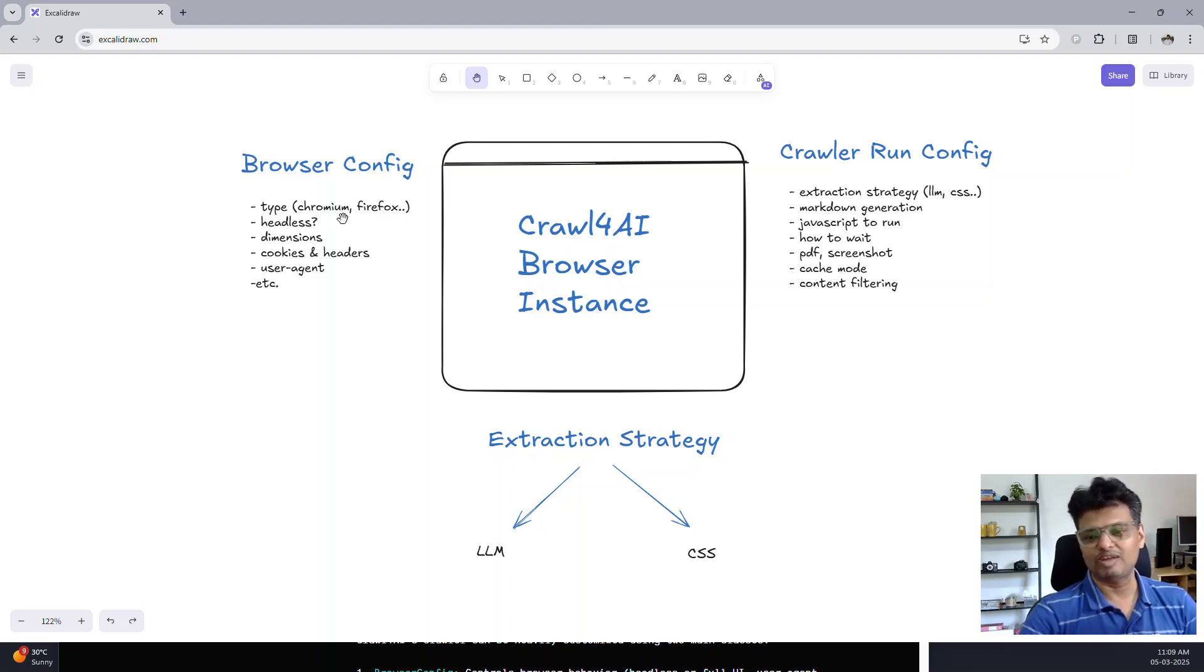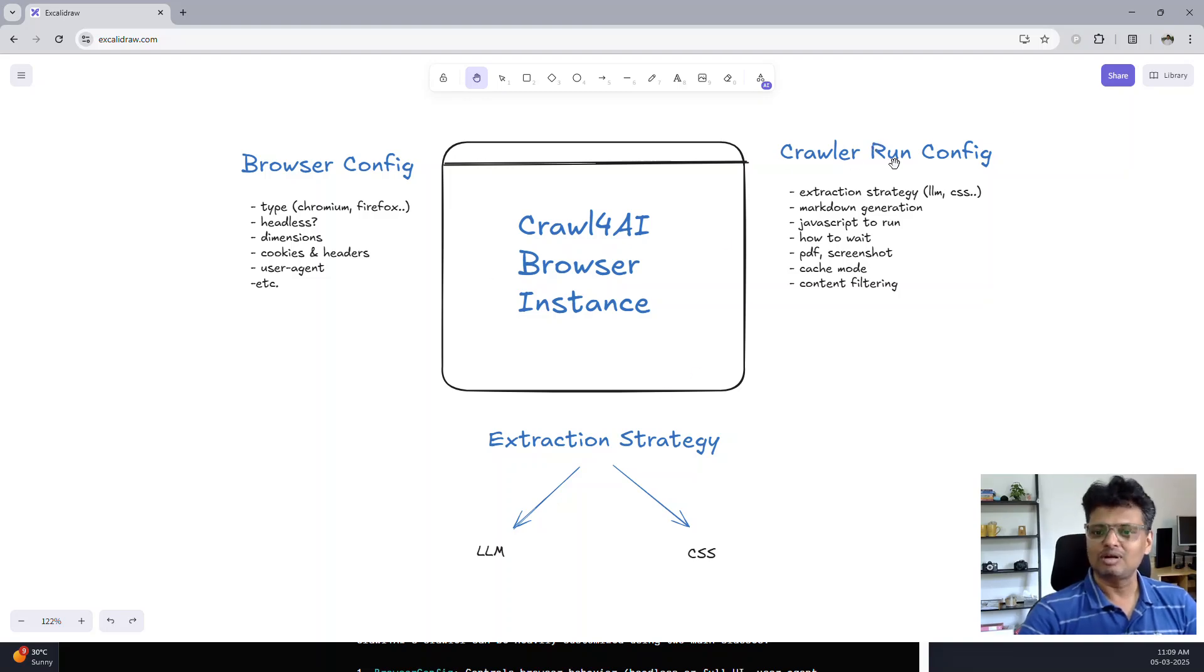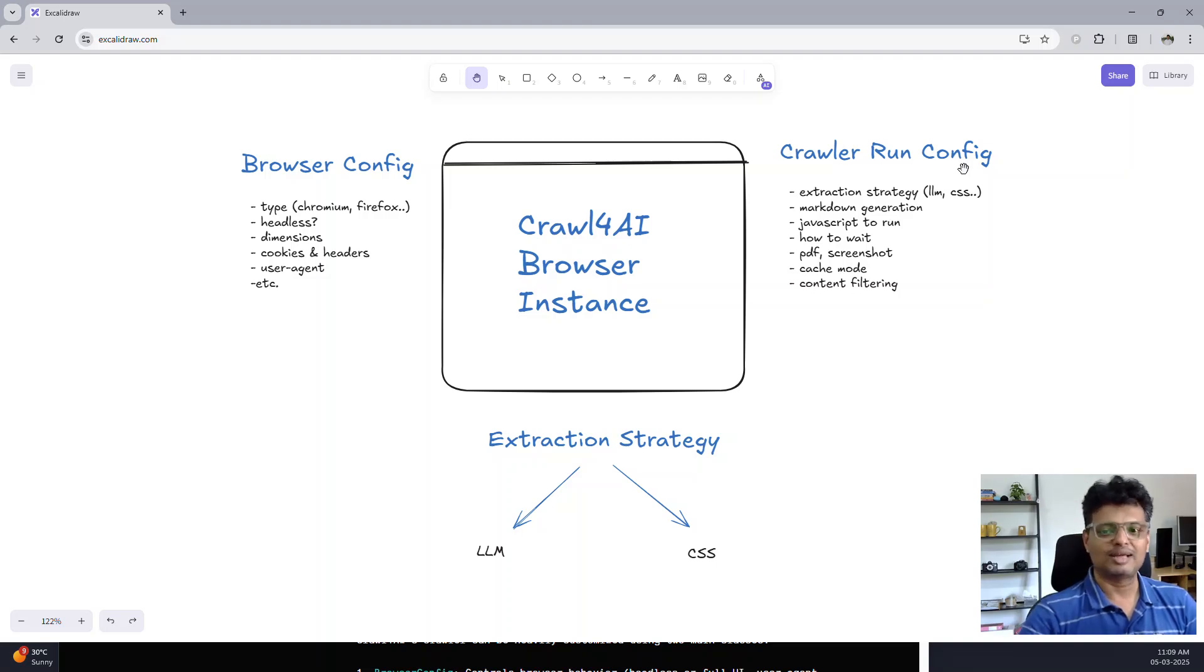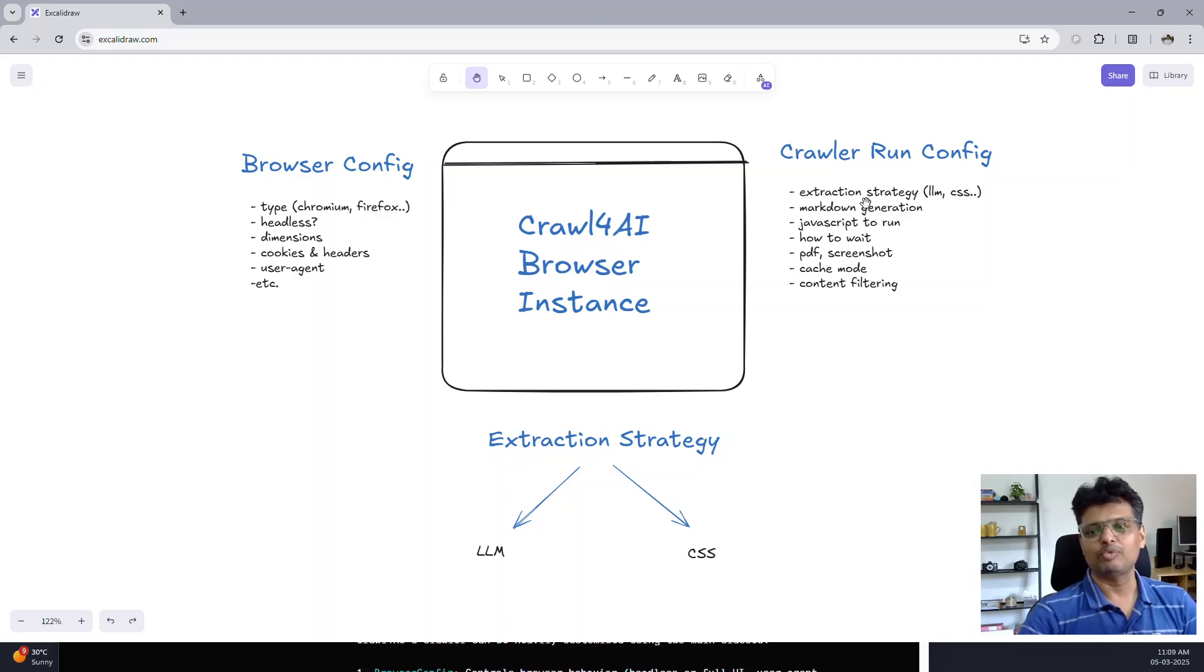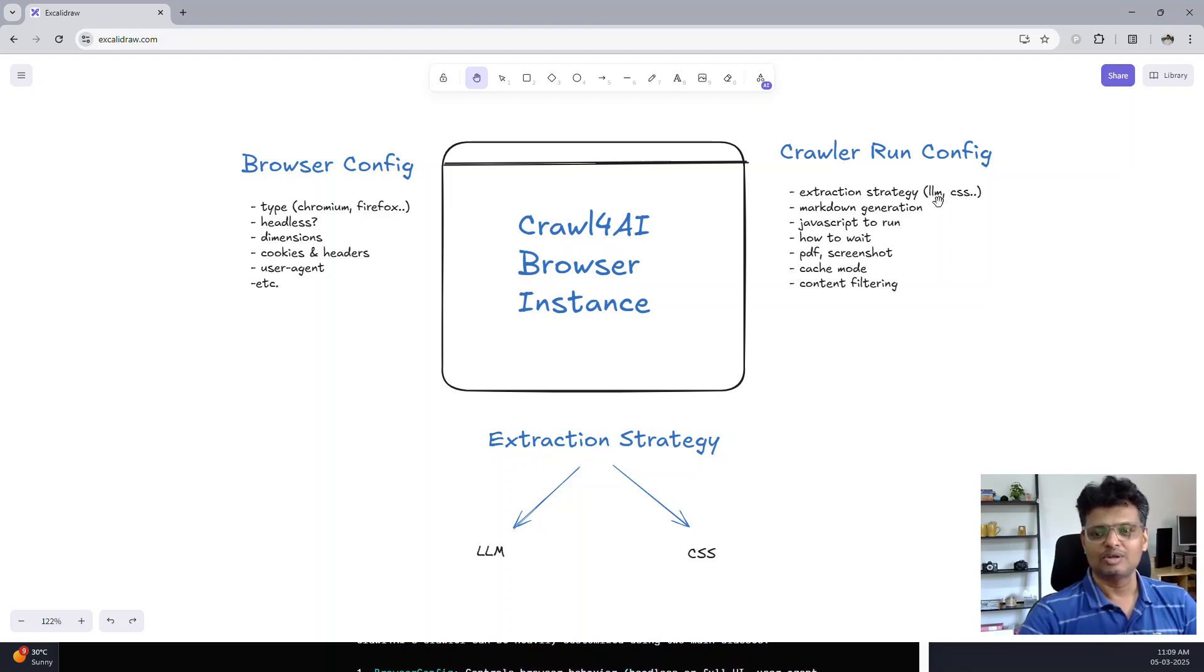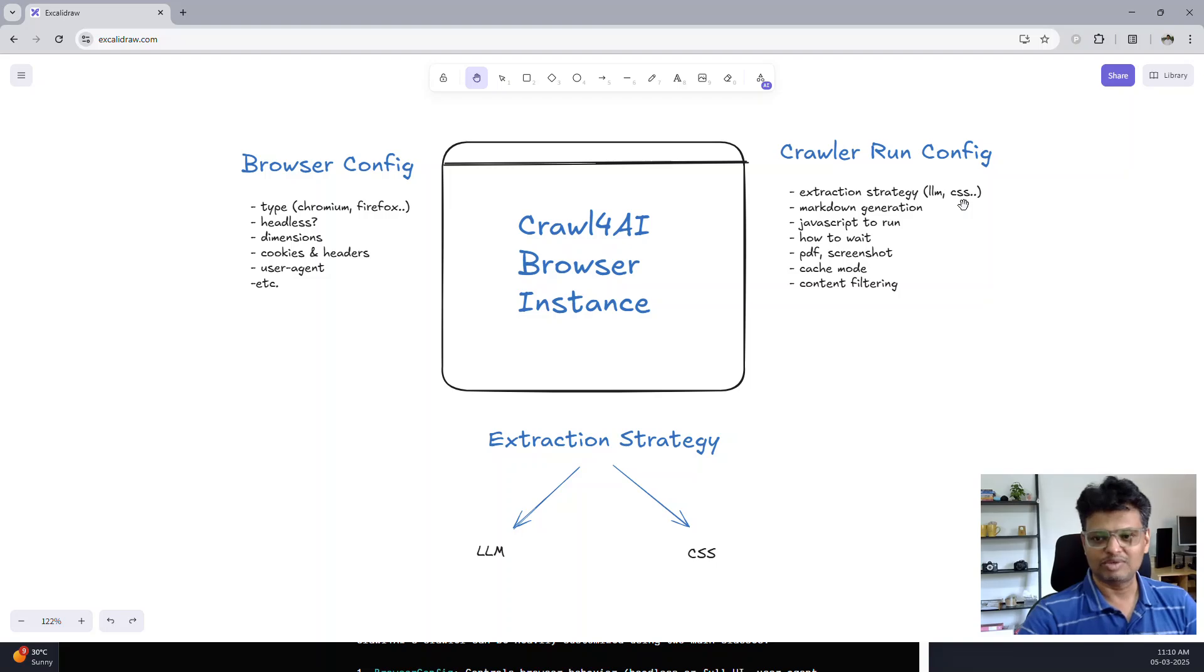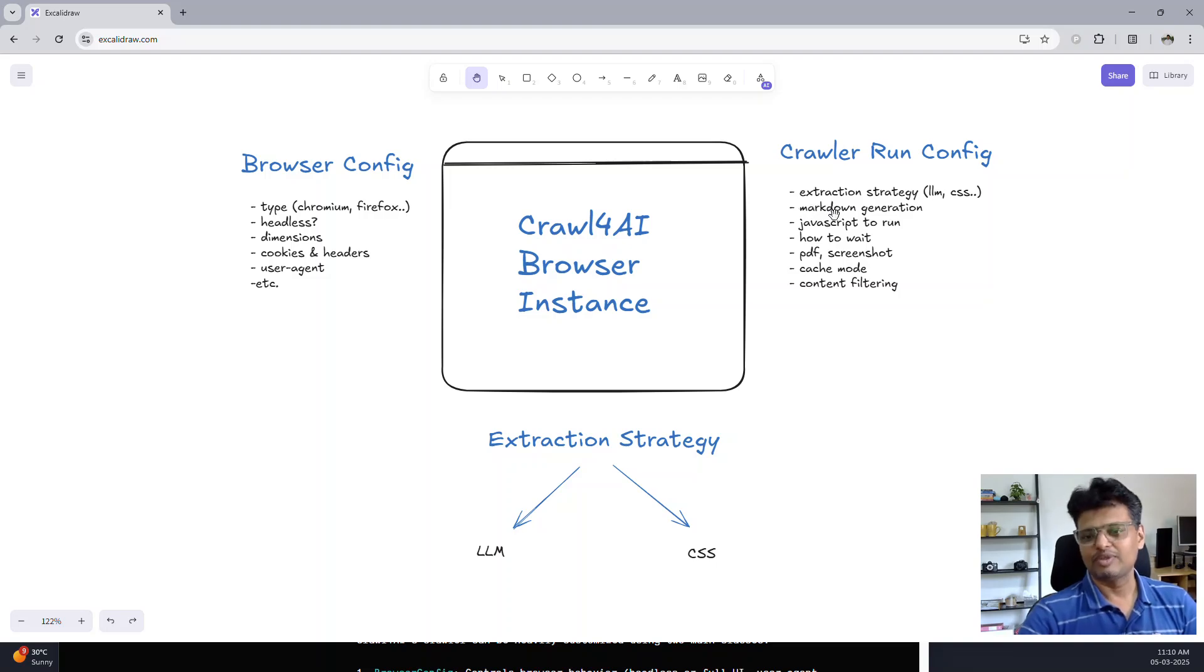Once you have a browser instance running, the crawler run config specifies how you plan to extract data from it and how you interact with it. It offers various extraction strategies. You can use a large language model to extract structured data, or you can specify CSS selectors and get the data in a more controlled and deterministic way, but will be more specific for the website for which you are coding this script.